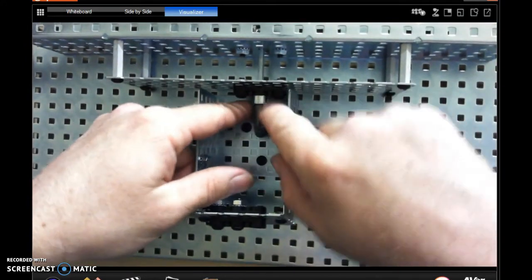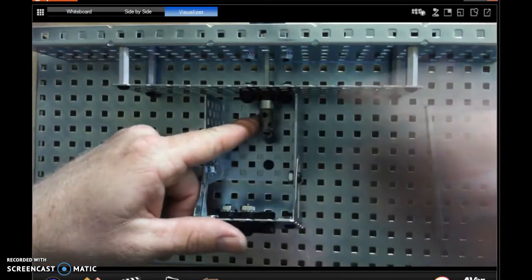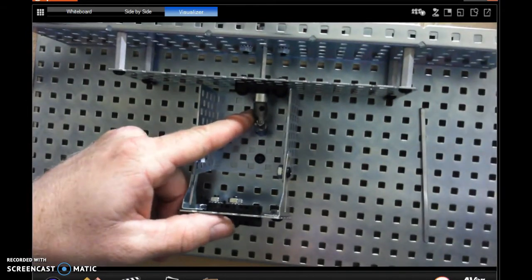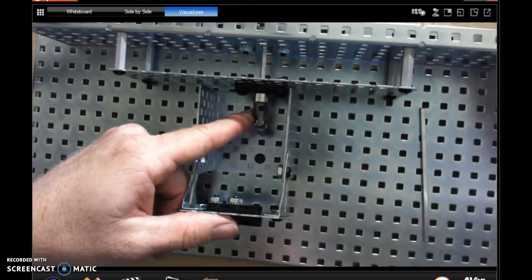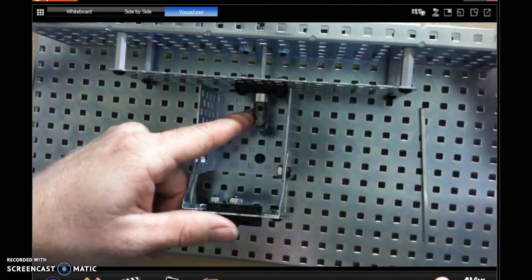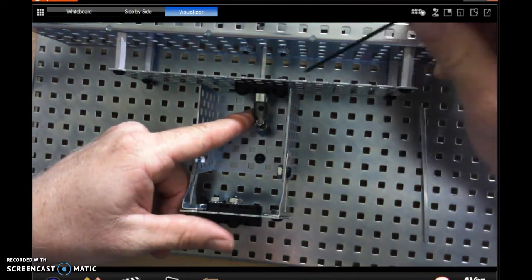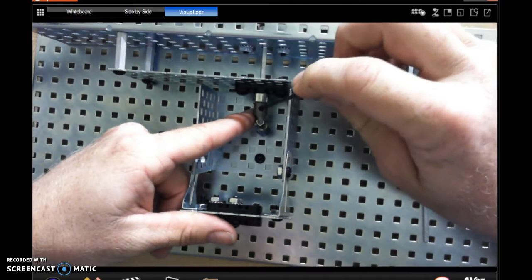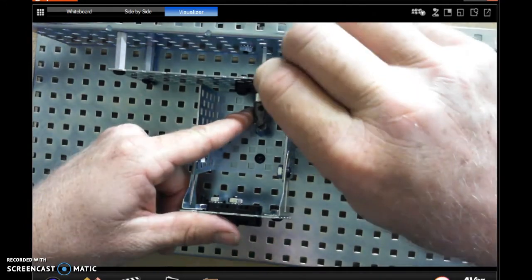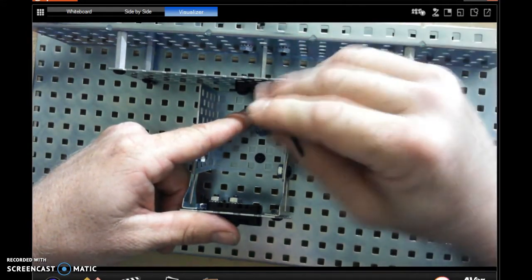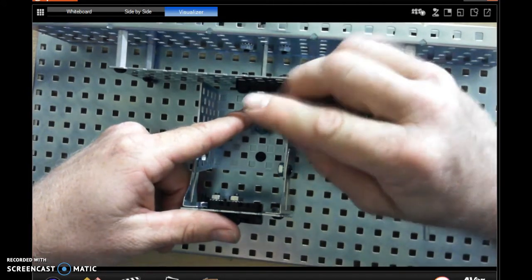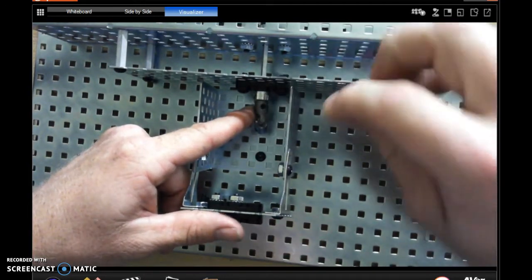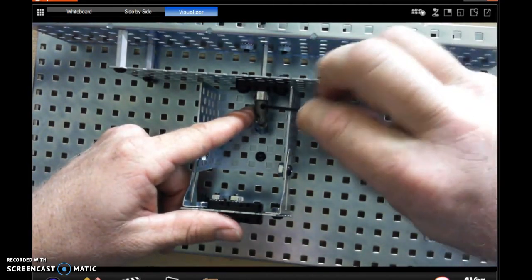Now these universal joints, they are fragile. So if you do make the angle too steep, they will break, so be careful with that. They use the same set screw as the collar, and that takes the long skinny wrench. So you just want to snug it up. You don't want to over tighten it.